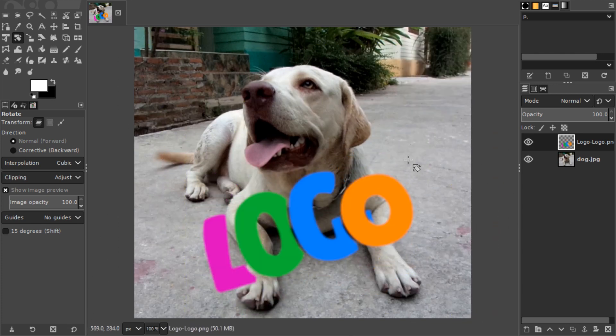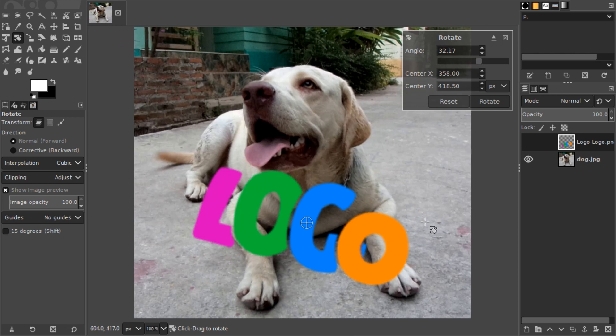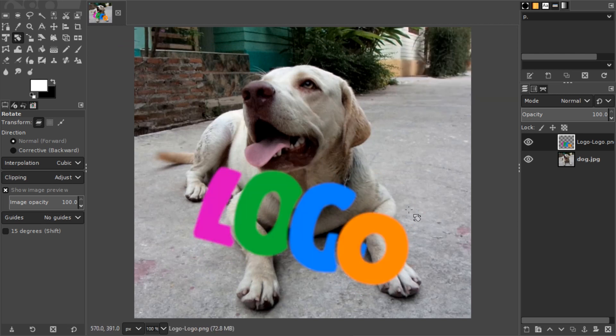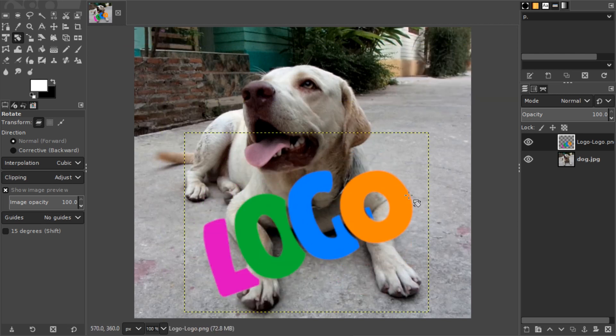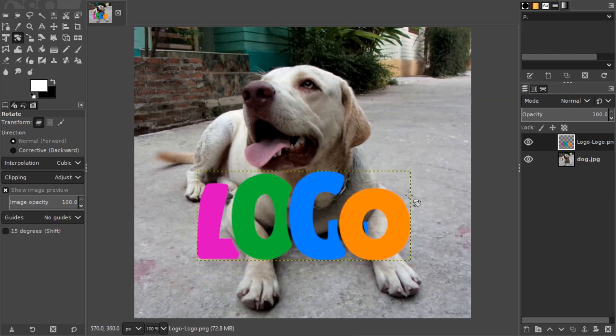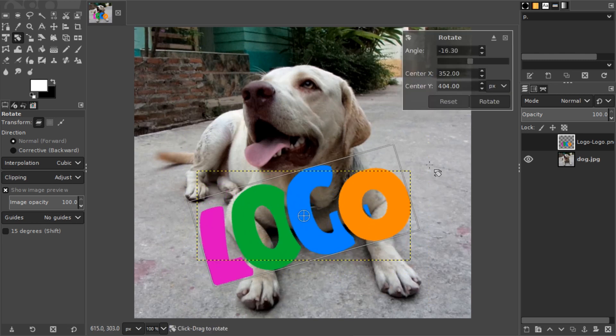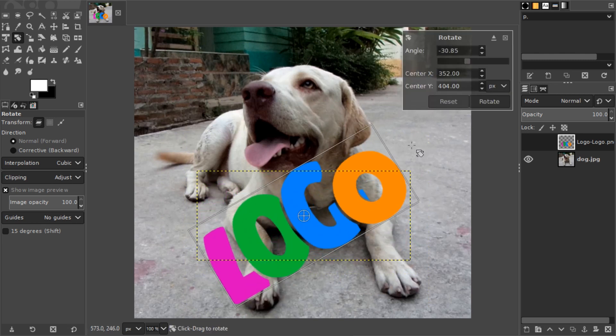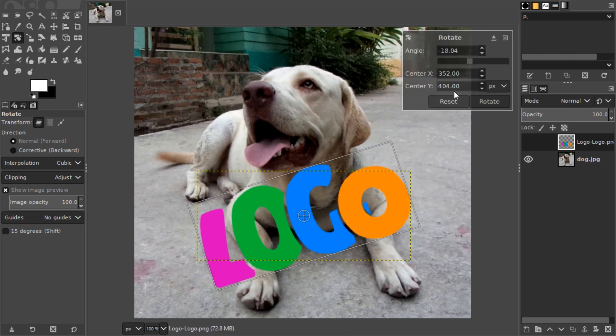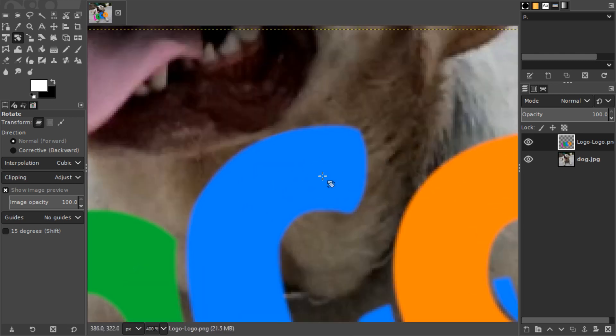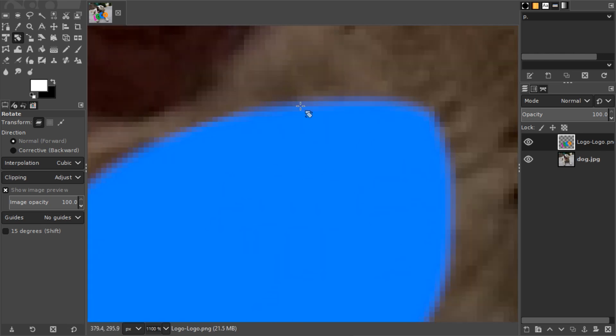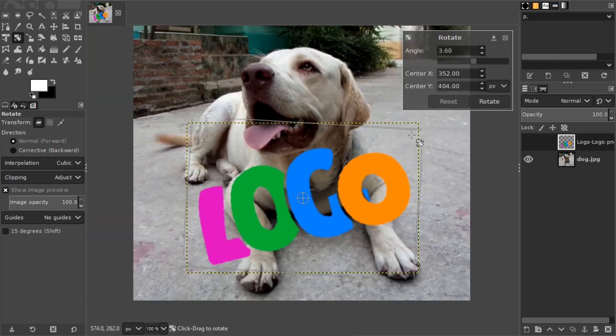Instead you should figure out how you want it to look in the end, then undo with Ctrl-Z and rotate it once. Only once.